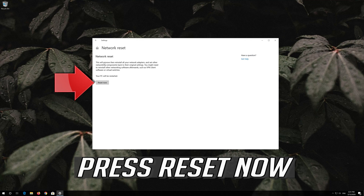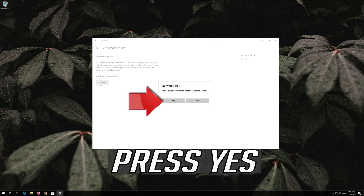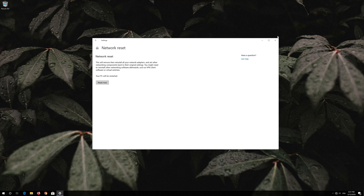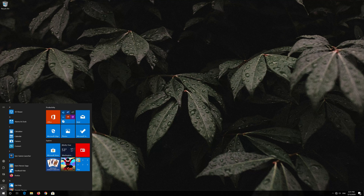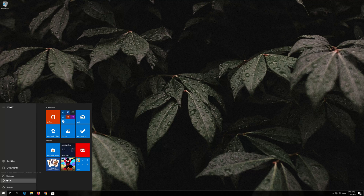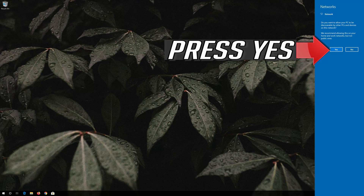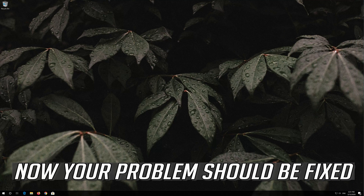Press Reset Now, then press Yes to confirm. Now your problem should be fixed.